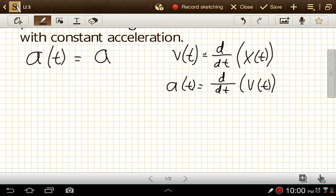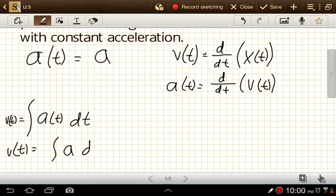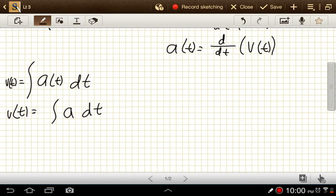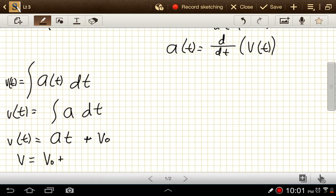If we want to get to velocity from acceleration, we undo the derivative by taking the integral of the acceleration expression with respect to time, and that equals v(t). So v(t) is equal to the integral of the constant a with respect to time, which gives us v as a function of time equal to at plus C. Since at time zero this term drops out, that constant represents the initial velocity, so we write v = v₀ + at.